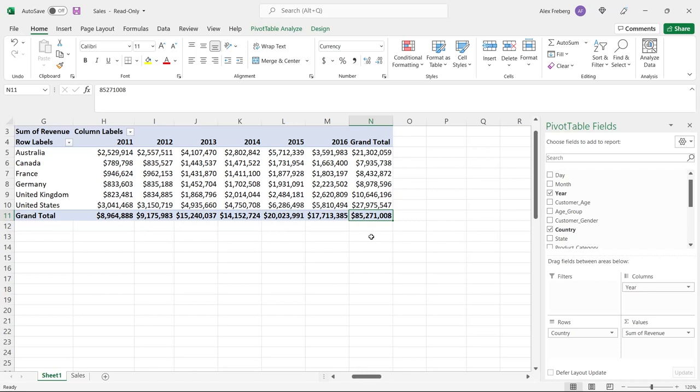I hope this video was helpful. I hope I was able to walk through it and help you better understand how pivot tables work and how you can use them when working within Excel. Thank you guys so much for watching — I really appreciate it. If you liked this video, be sure to like and subscribe below, and I'll see you in the next video.